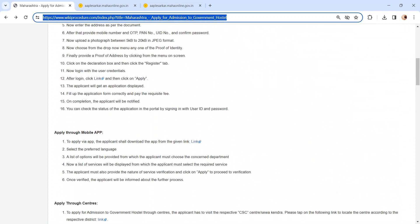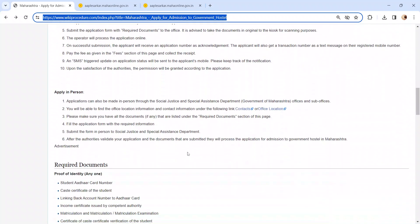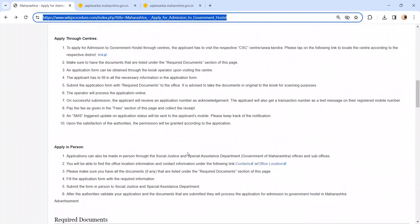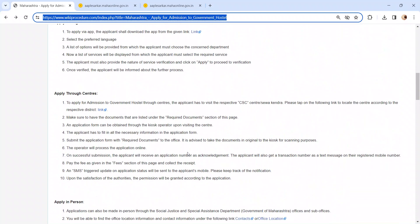In between, you can check the status of the application in the portal by signing in with user ID and password. After the authority validates your application and documents that you have submitted, they will process the application for admission to the government hostel in Maharashtra.